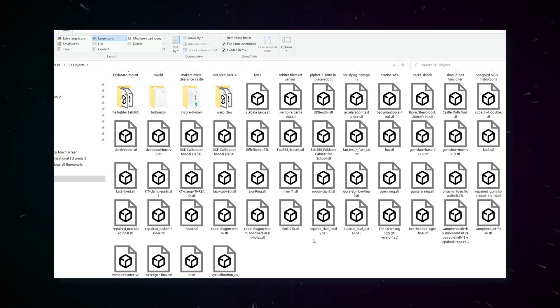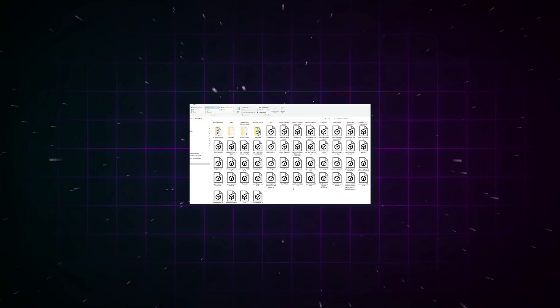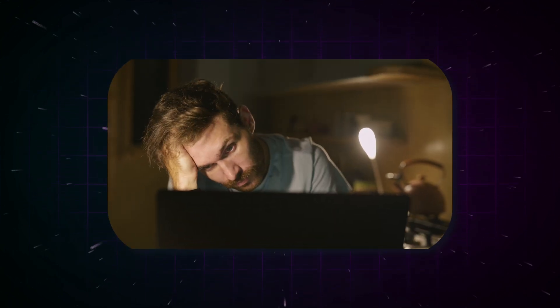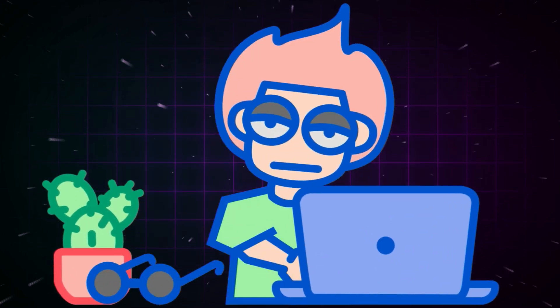If your 3D files look like this, just boring icons, and you're struggling to find anything, you're not alone.